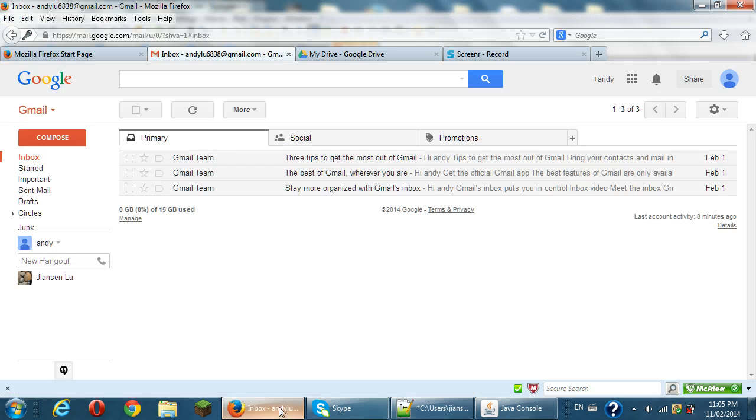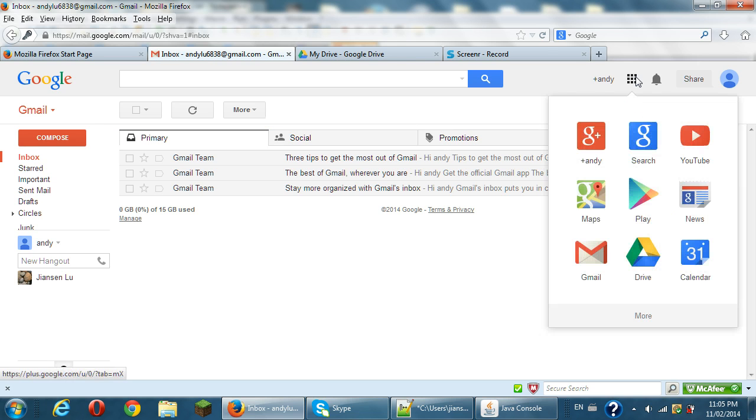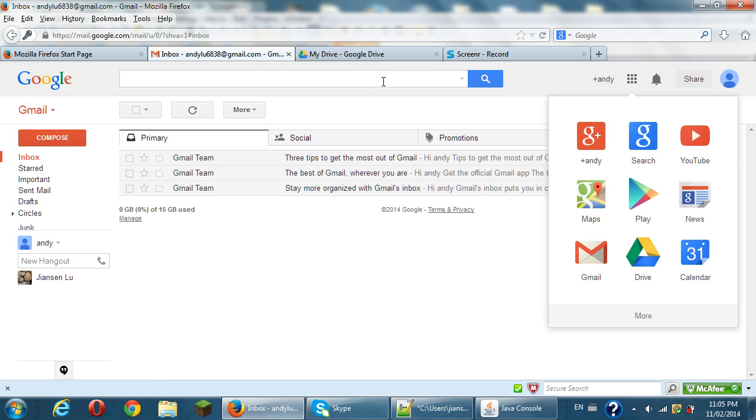So let's go to, for example, your Gmail. You go to this one square, you get the Drive. So go to Google Drive. I already go to Google Drive here.